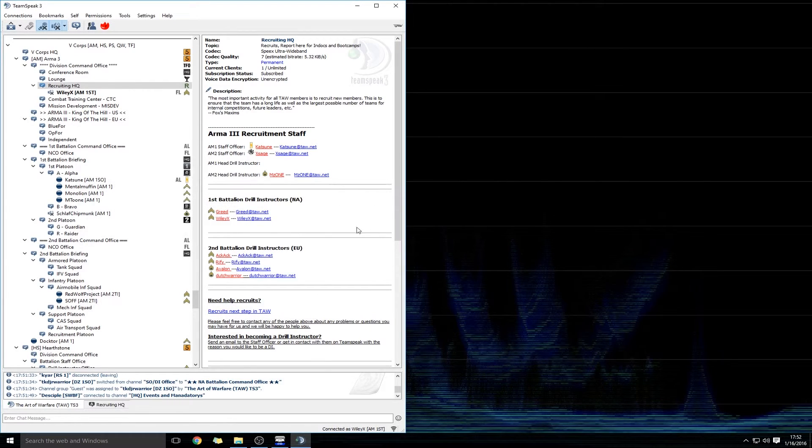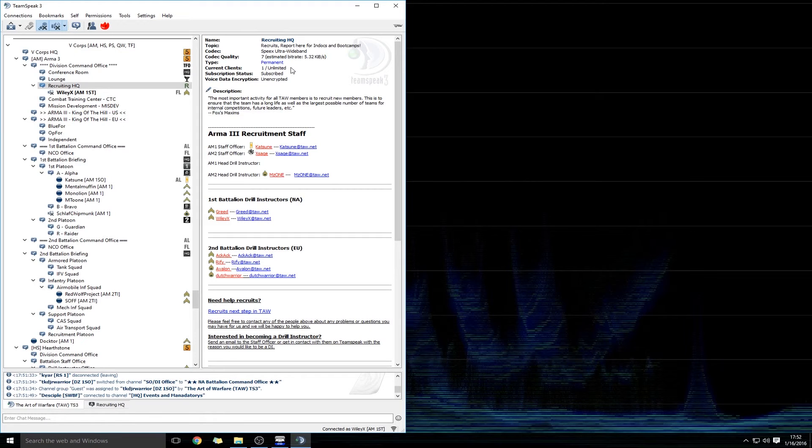Now this allows you to have proximity speaking within games in Arma 3, and also talk on our radios.